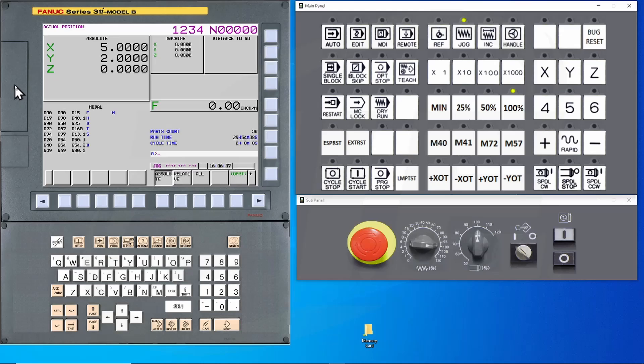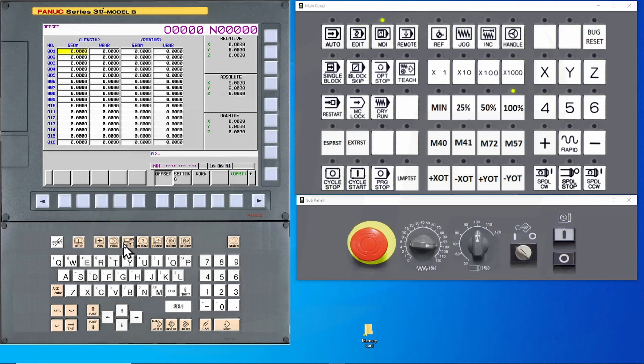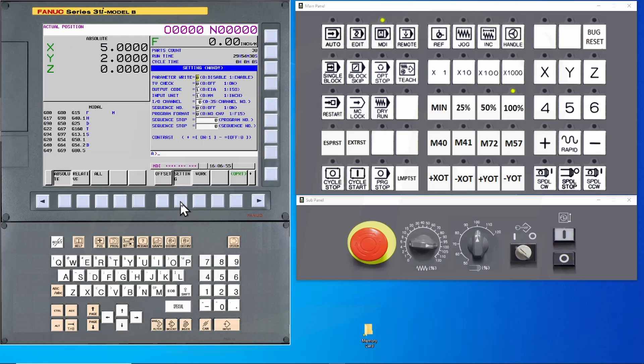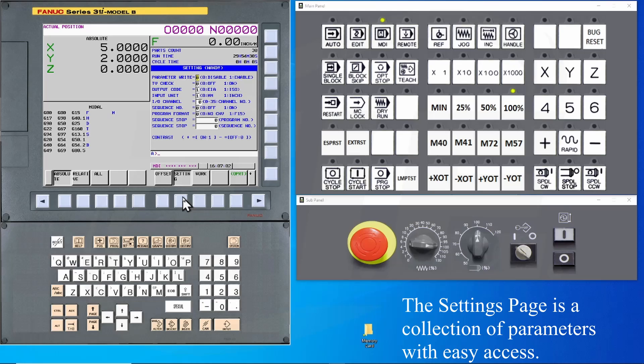The first thing we need to do is to tell the control where we're going to save the information to. Place your machines in MDI mode. Go to the Offset Settings button. Next, you will press the Settings soft key.